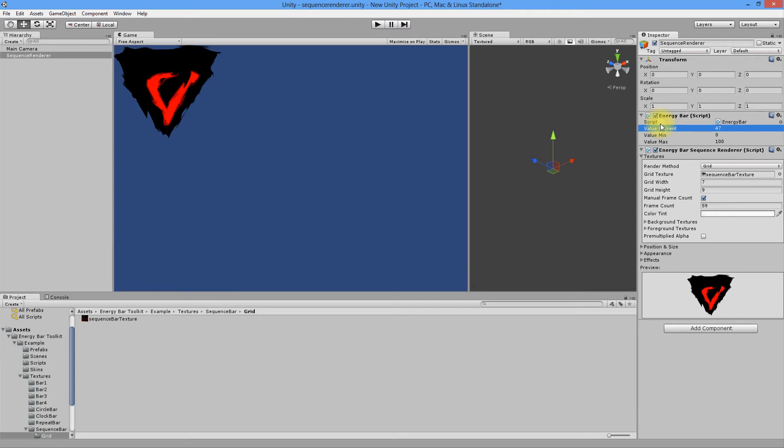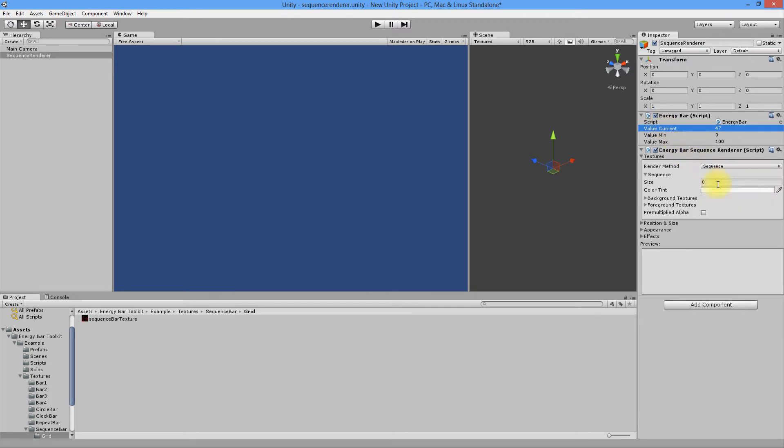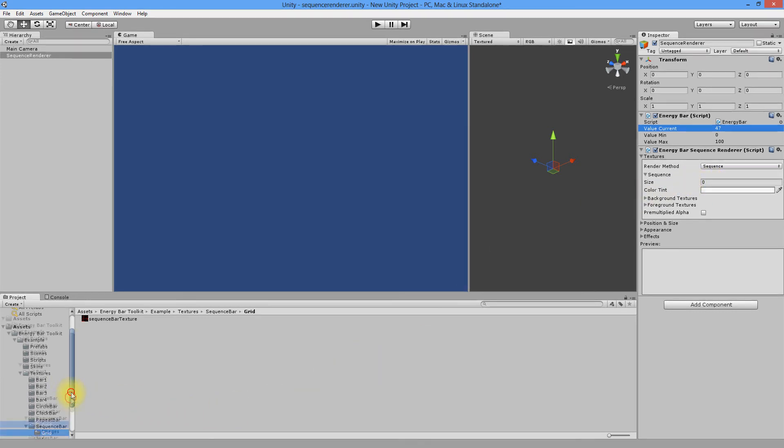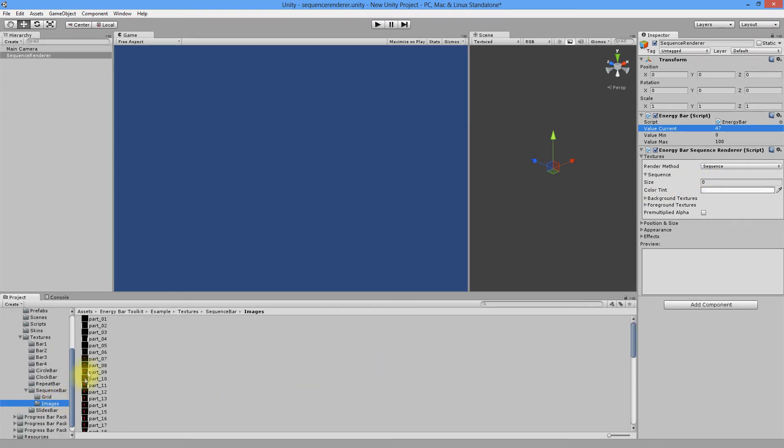Next render method is Sequence. In case of this option, our bar will be built of separate images dragged into the element fields. Remember to enter the number of elements you place here.